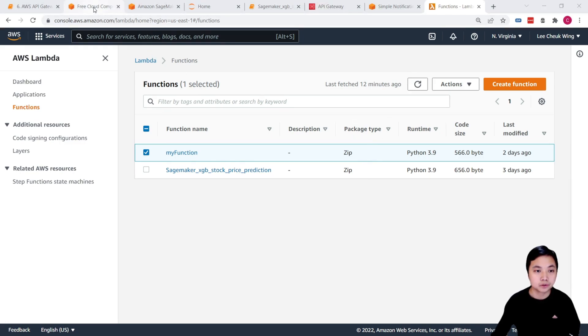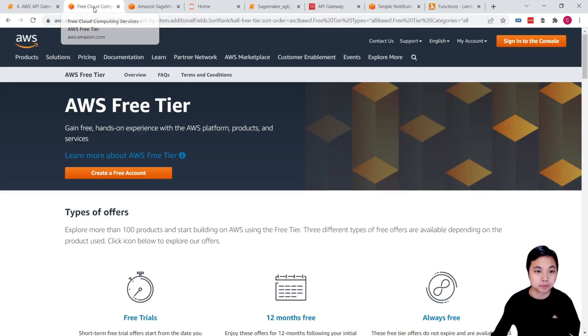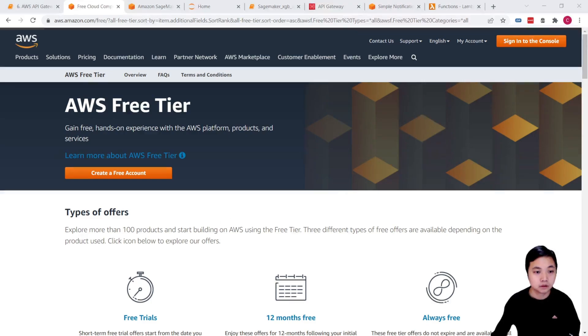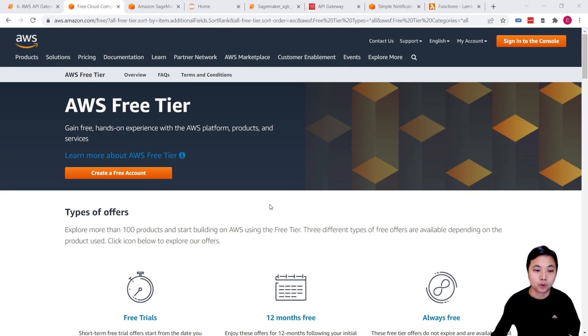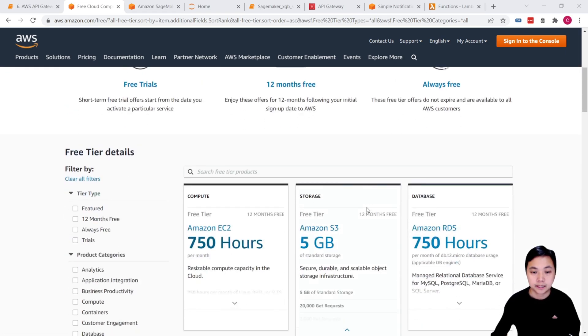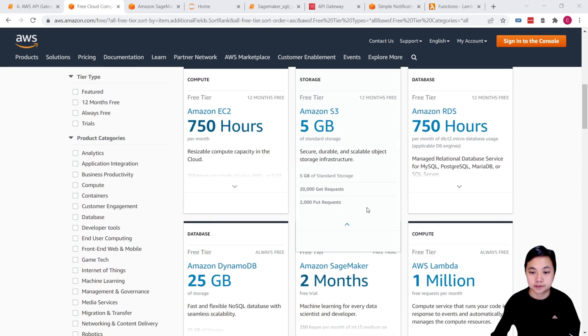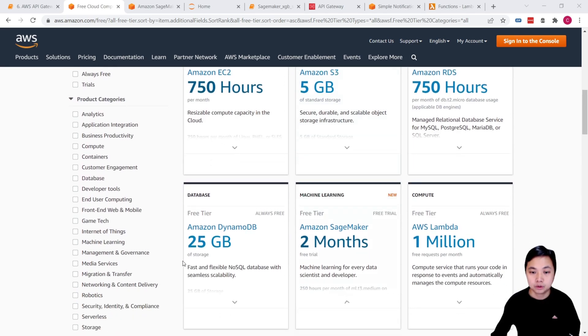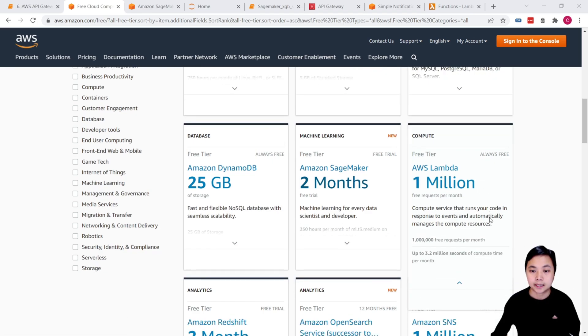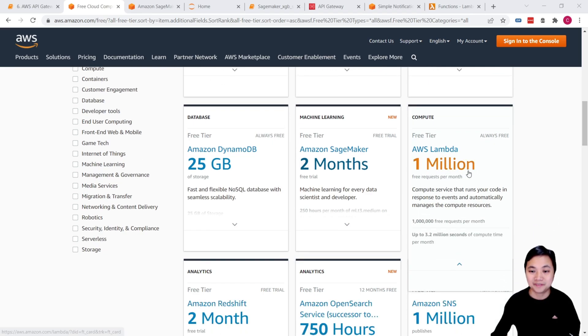And then click on actions and then press delete. But for these two services, I'm not going to delete that because there are some always free Amazon services. You can always go back to these Amazon free tiers to check whether the services are always free, 12 months free or free trials only. And say for example, for the Lambda functions,